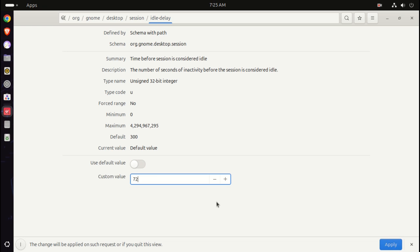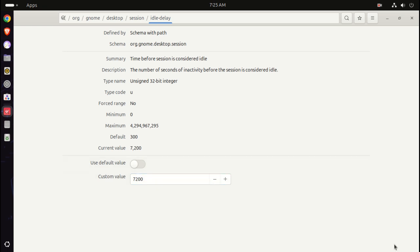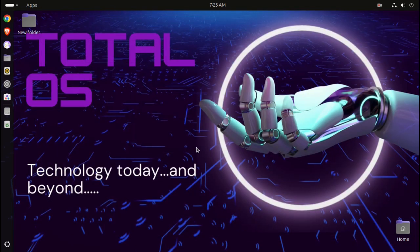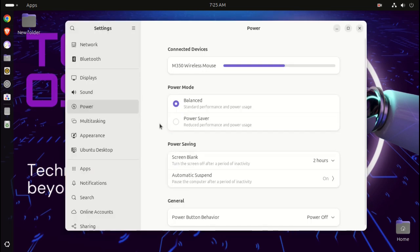So we click apply. Now if we go back to the power settings for screen timeout, there should be an option there. If not already there, it is - two hours screen blank.